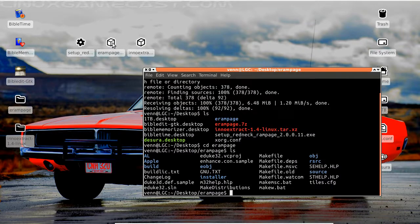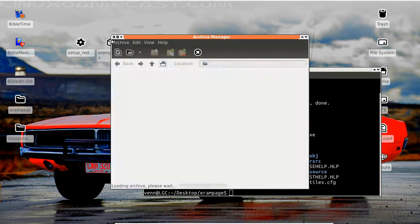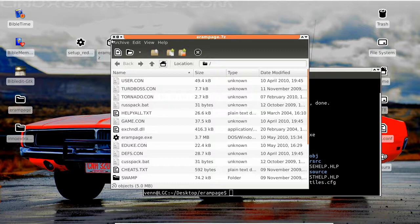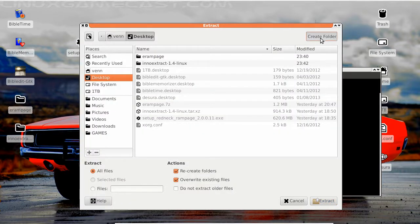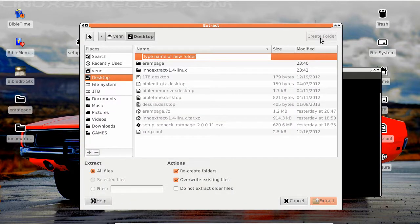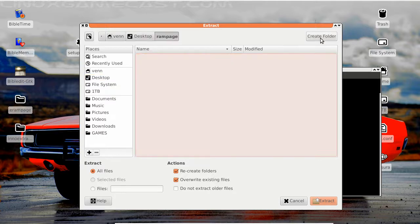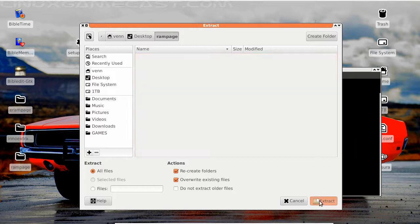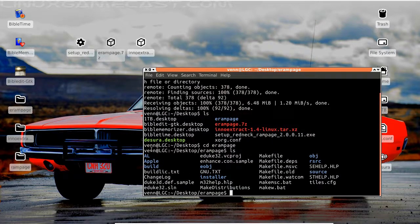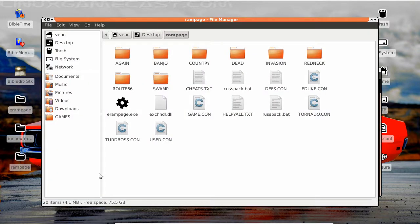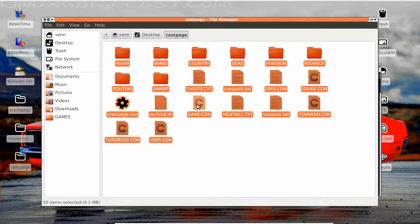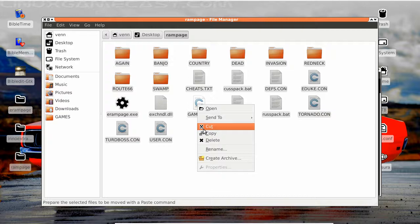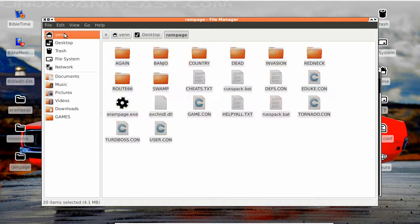You remember that other thing we downloaded, that dot 7z, that funky one? Let's go ahead and create a folder. We're just gonna call it rampage, because we're gonna have to make a hidden folder for it. Some people might think me progressive, but I don't think folders should have to hide, but we're just gonna copy everything from rampage.